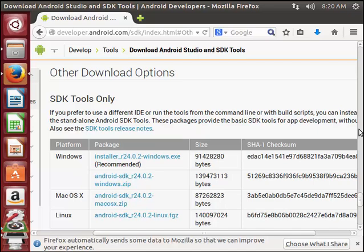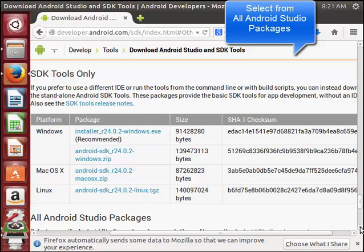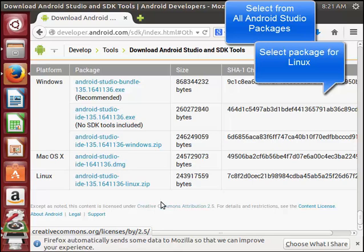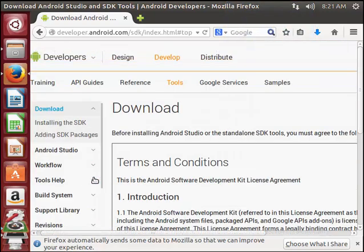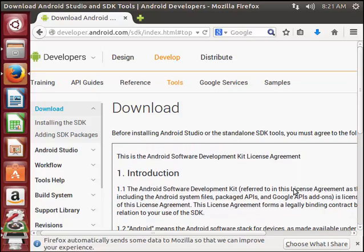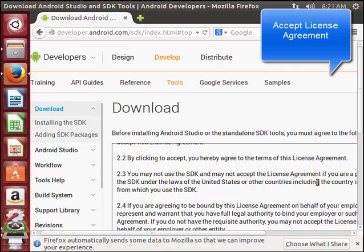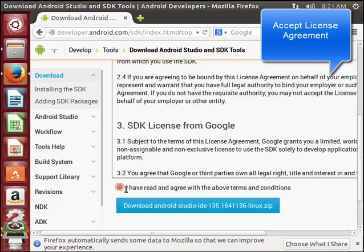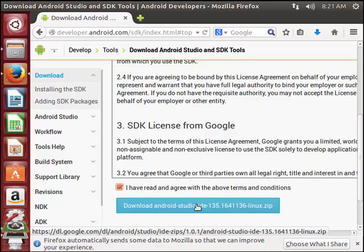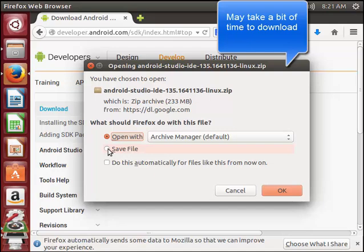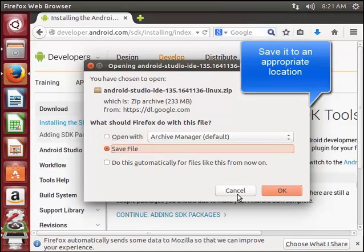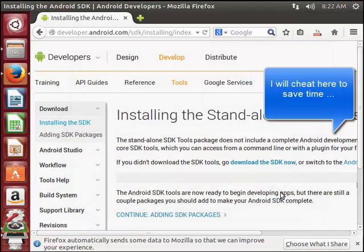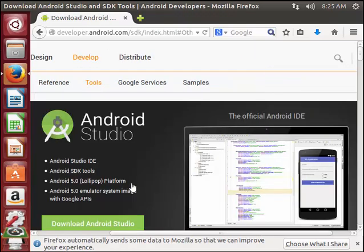When you go to download options, I have to select the version for Linux. I am presented with the licensing agreement which I have to agree to, so I click here to agree. Then I can download Android Studio. It will take a bit of time and I am going to save it in the downloads folder. Now it has finished downloading.